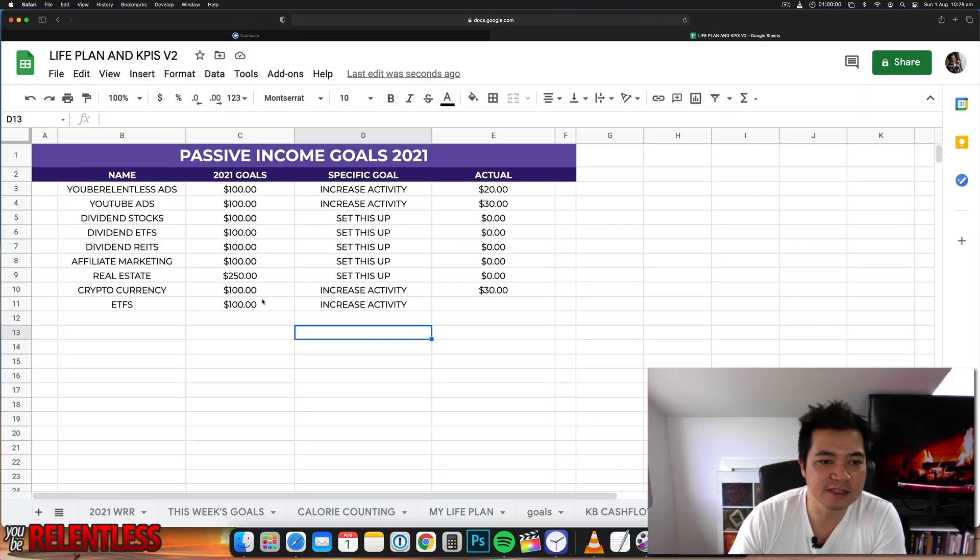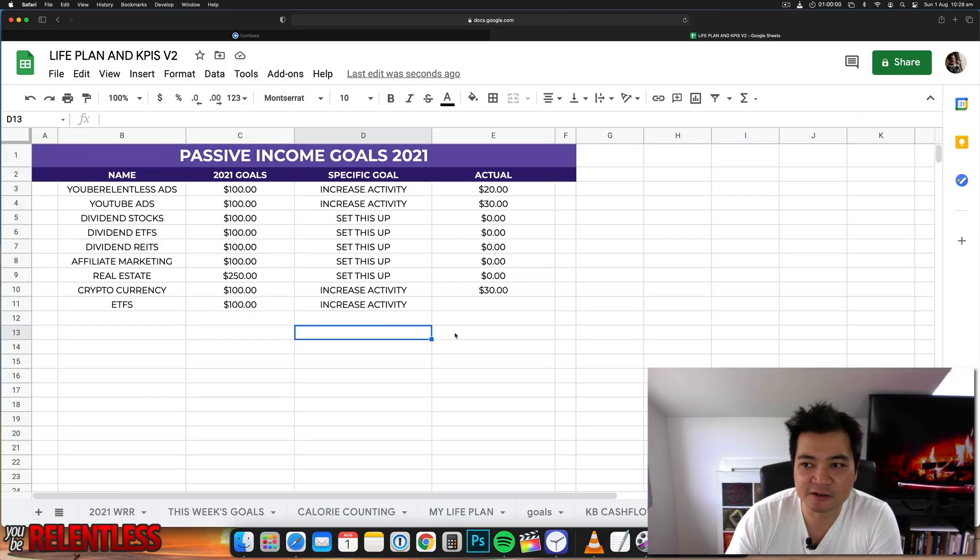Perhaps you can do the same as well and hopefully it can motivate you to do the same thing too. So let's go have a look. Okay, so this is my Excel spreadsheet.